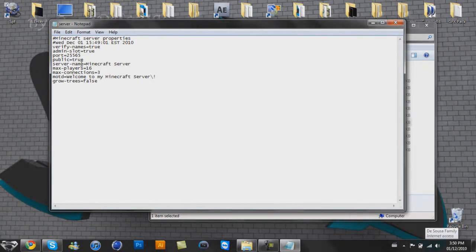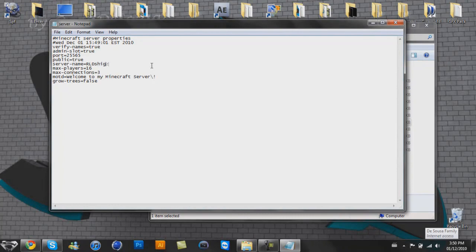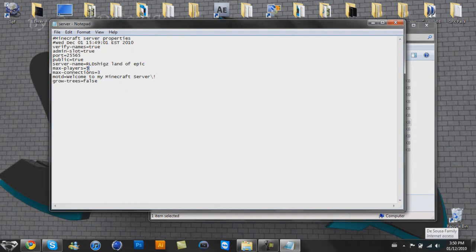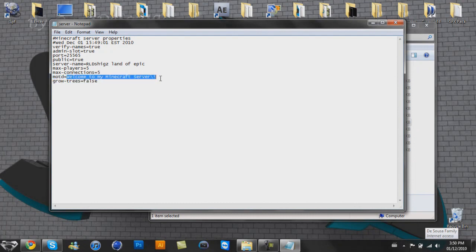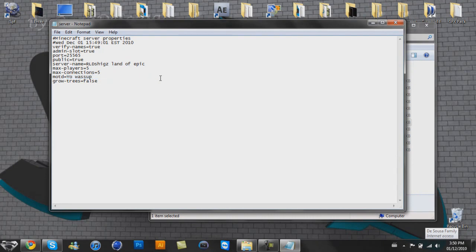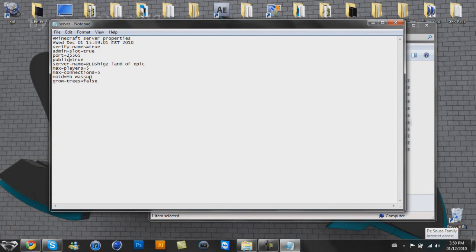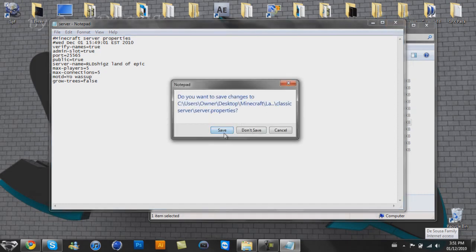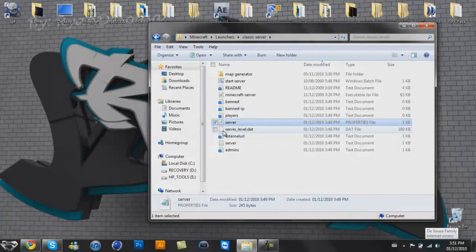So admin slot true, server name, rldshigsland of epic. Max players, I only want five. Max connections, I'm not sure what that is, but I'm going to put it the same thing. The MOTD is a welcome message, so you could just be like, Yo, wassup, or whatever. I don't want any trees to grow, so I'm going to put that to false. But yeah, the main thing you need to know is the port, which is 25565. I remembered it, it's not that hard. Click save.